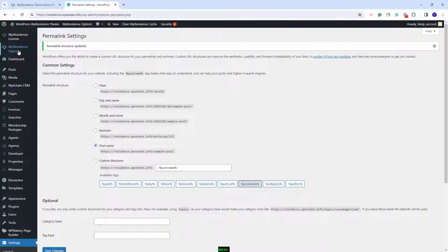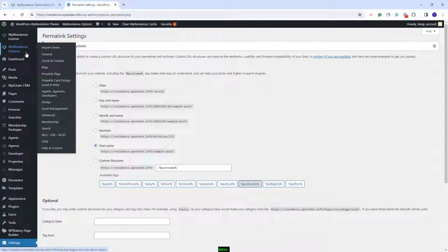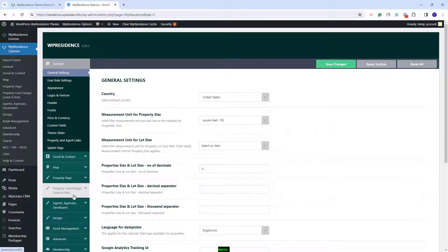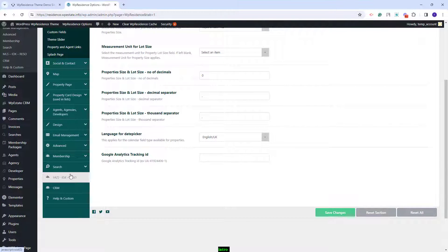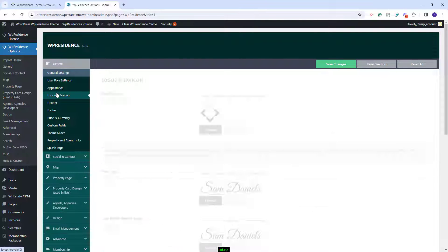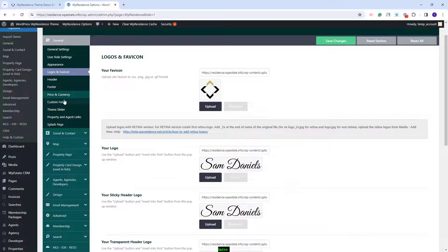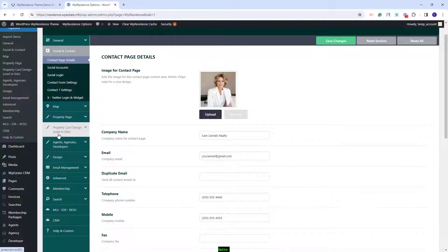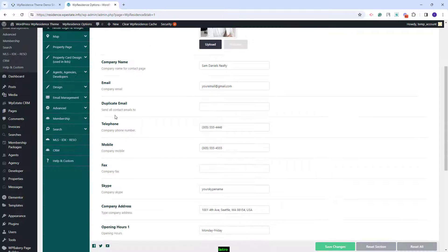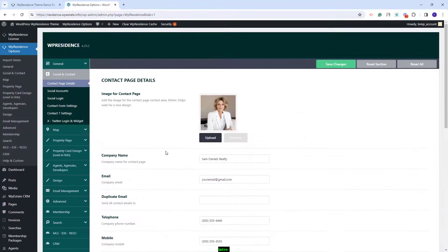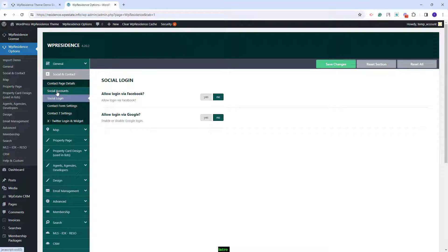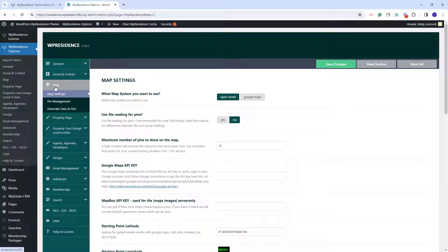Next you will need to go to theme options and replace the demo settings with your own. In general section you can manage logos for your site, custom fields and other settings. In social and contact you can replace the demo details with your own — your company name, image, and other business details. You can also set social login, social accounts, and make other settings. In the map section you can keep Open Street or select Google Maps. If Google Maps is selected, you will need to create and add a Google API key.